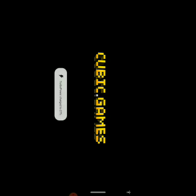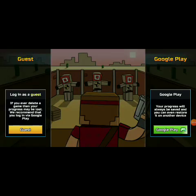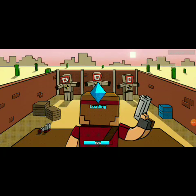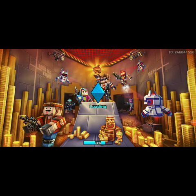Open Pixel Gun 3D and click Guest, because you don't want to log in with Google Play — that will overlap your data and you're prone to get banned.